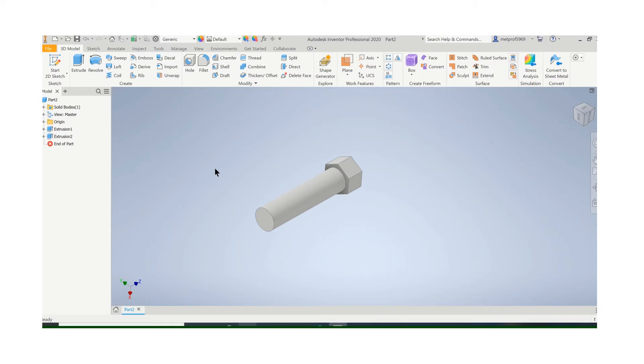In this video, I'll show you how to create an external thread using Inventor. I've already created a blank here for a bolt and I need to put threads on it. So it's pretty simple.